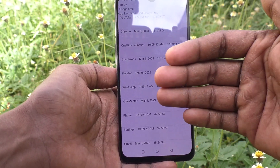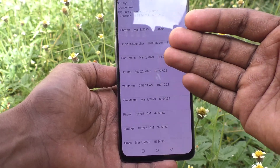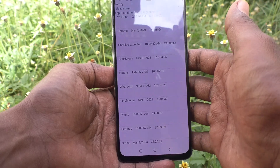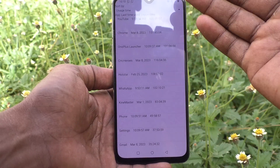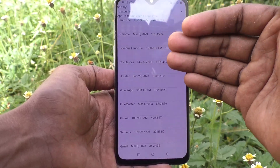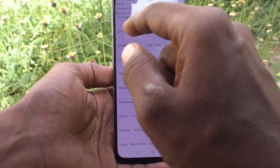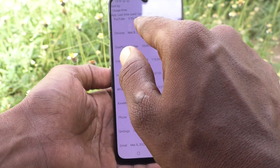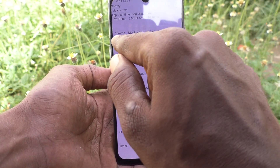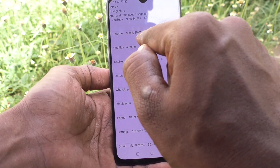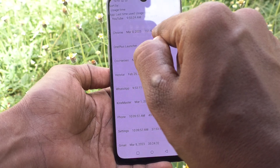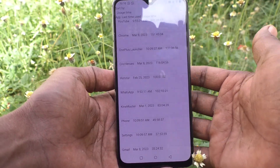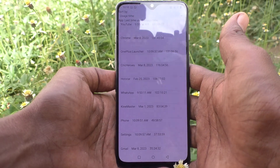Select the second option — Usage Statistics — and you will have a list of apps that have already been opened, showing which apps were used and at what time. For example, YouTube was used at a certain time and Chrome was used on a certain date and time.